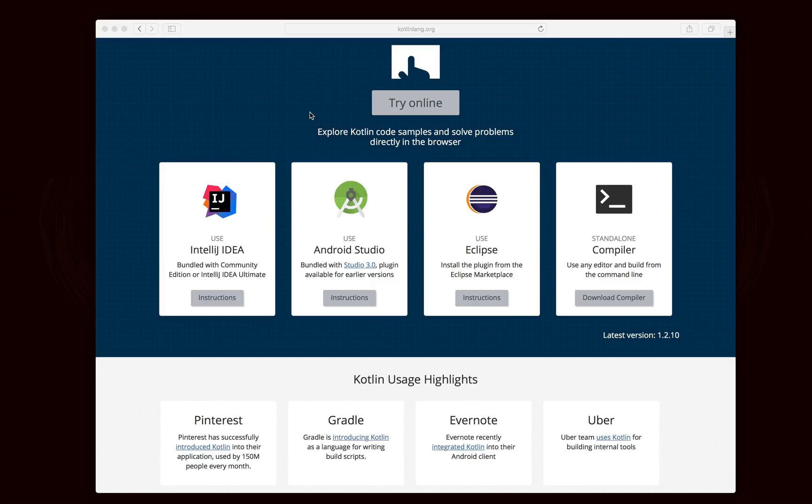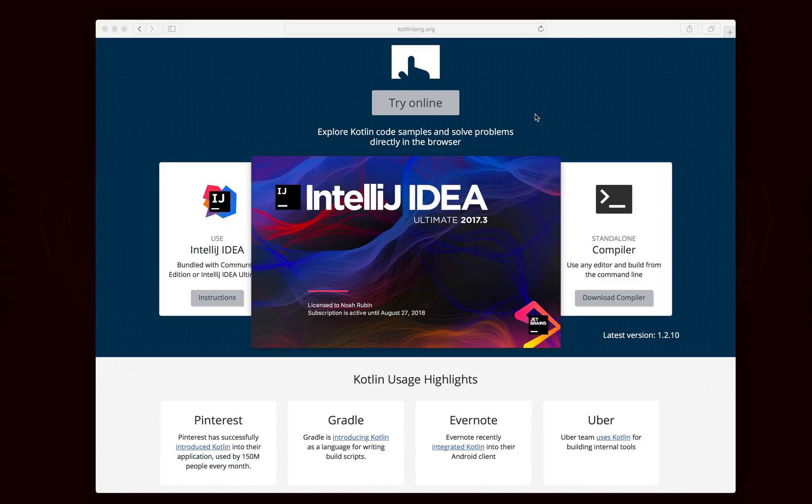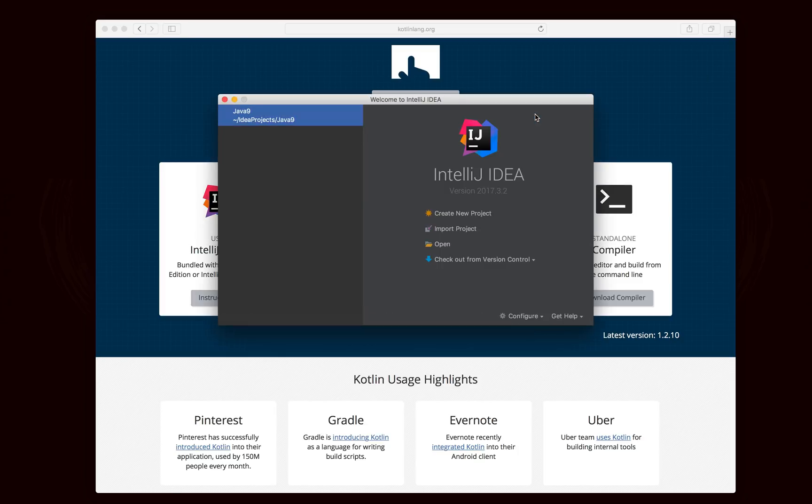Because, of course, IntelliJ is created by JetBrains, the same company that made Kotlin, so you're going to get the best support by far using IntelliJ.